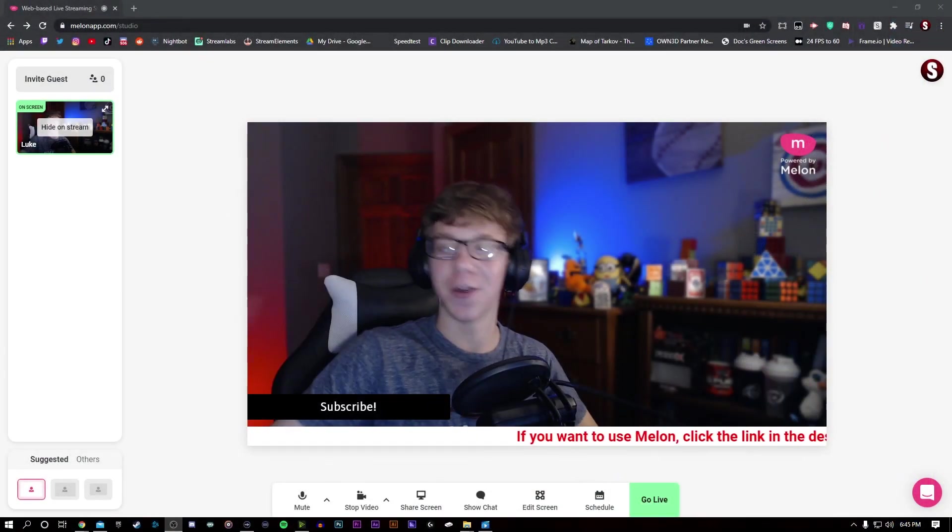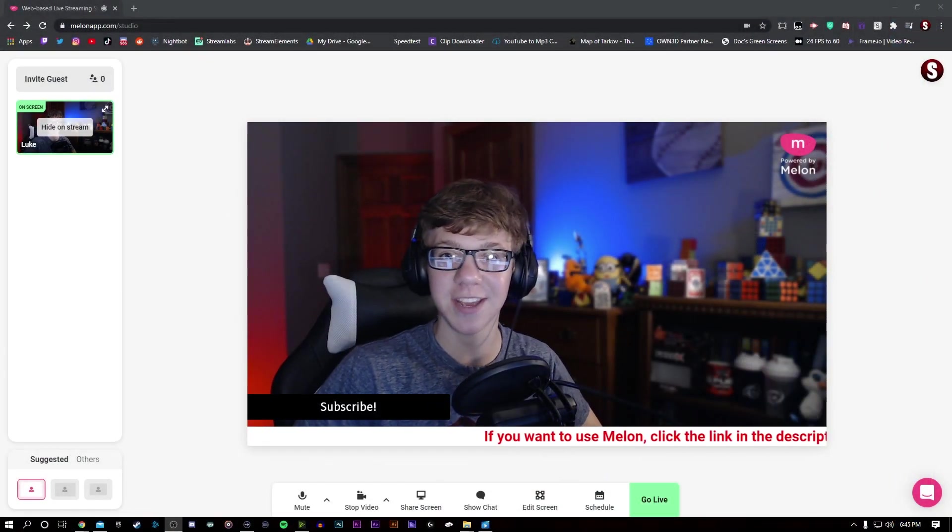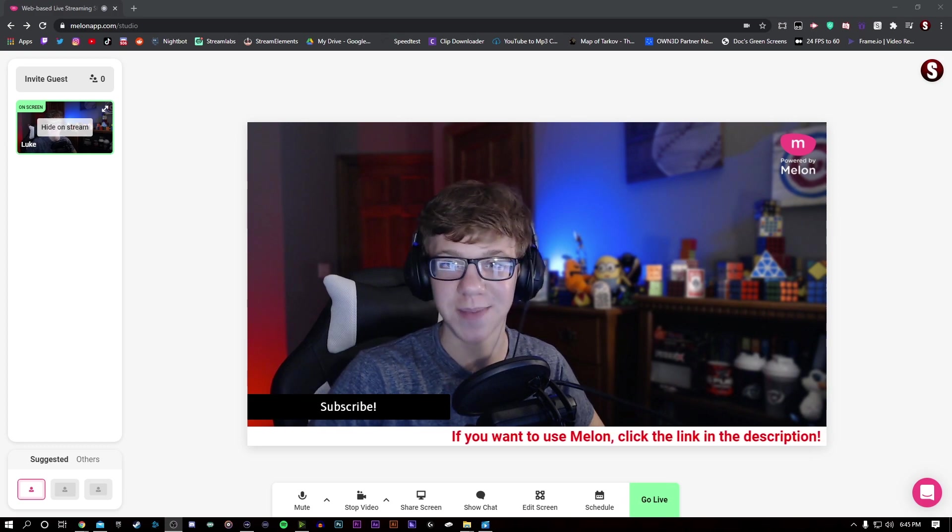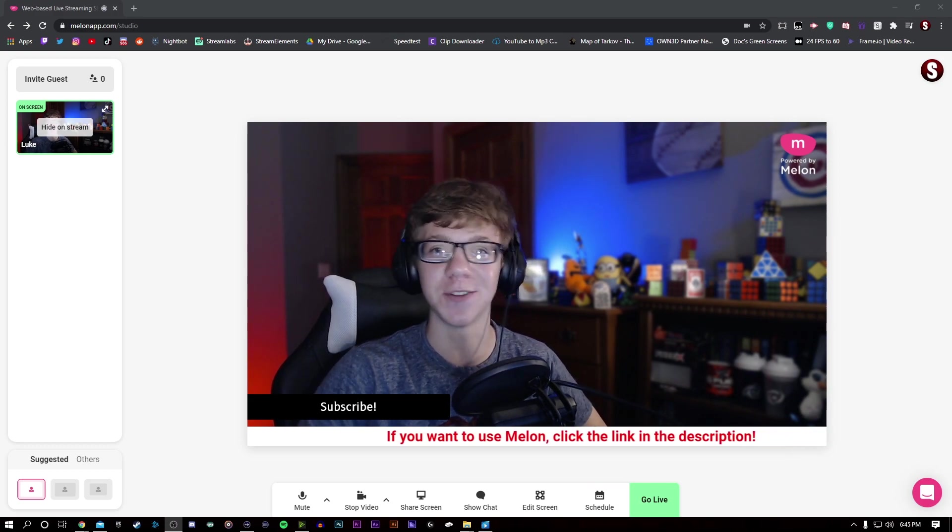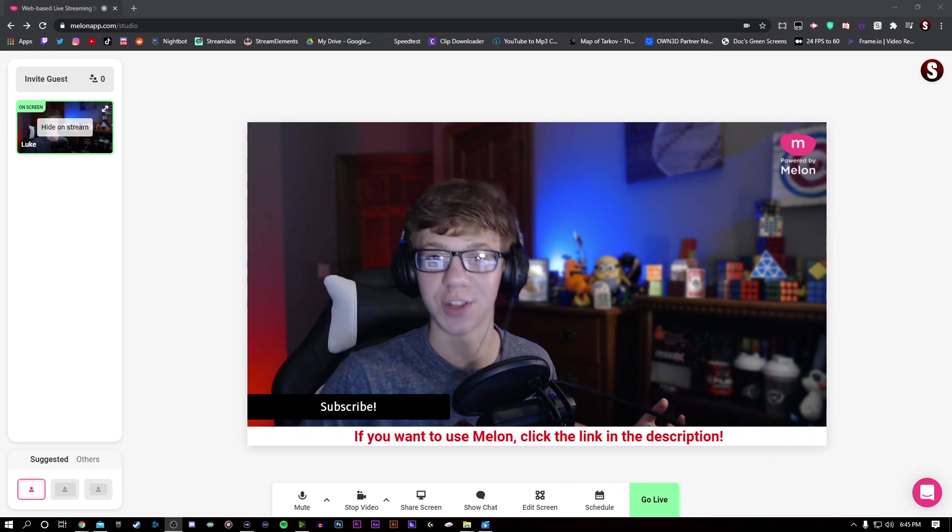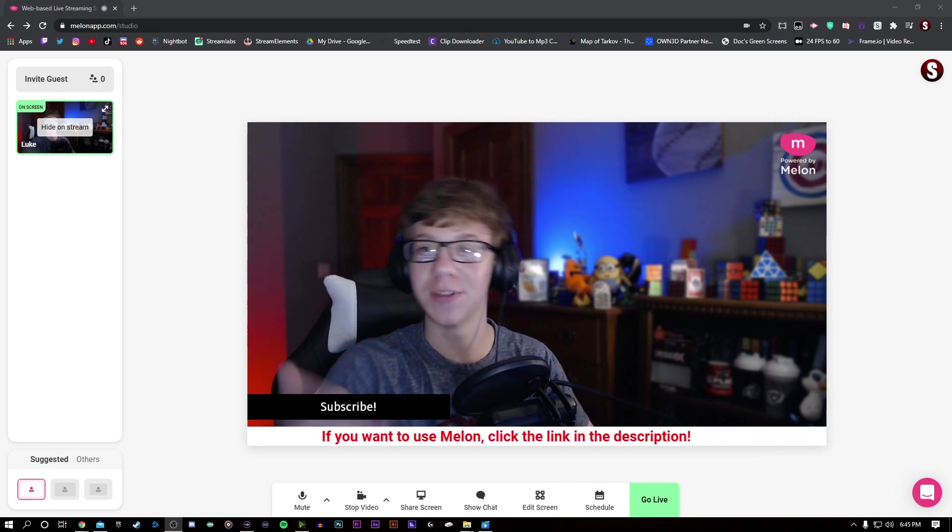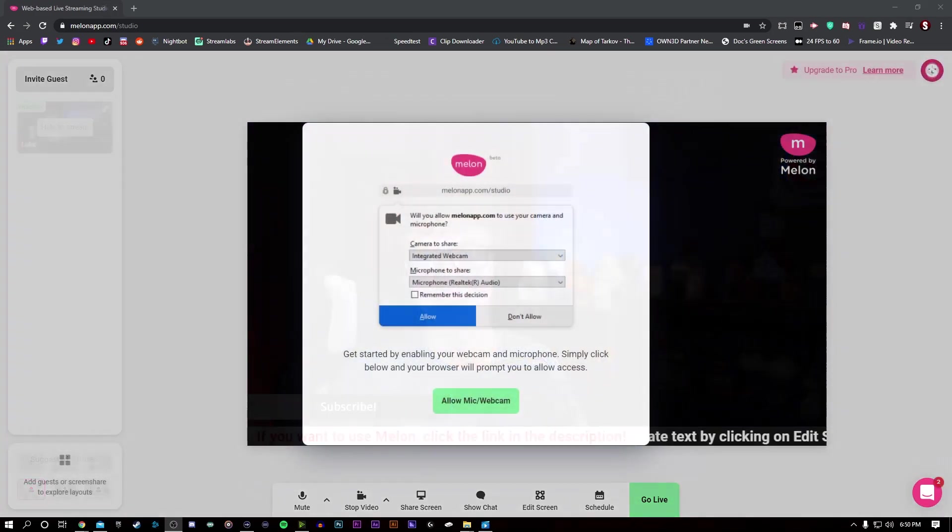Even I, with my other applications that I use, can't stream at 1080p because it hurts my PC too much and it doesn't look good. But with this website, I can do it easily.